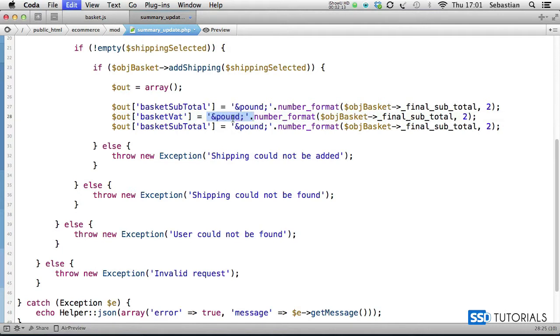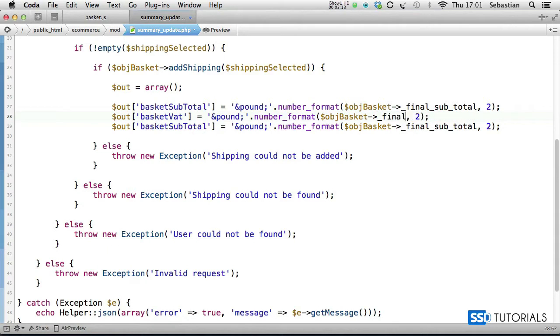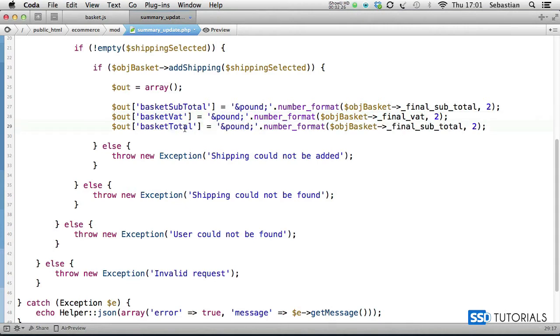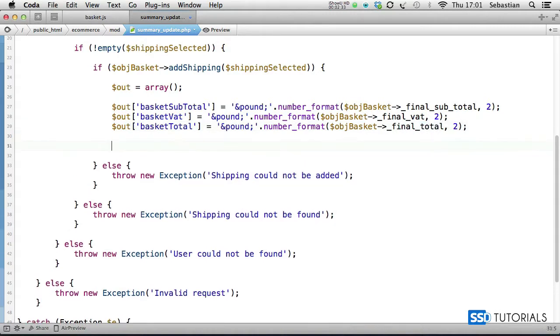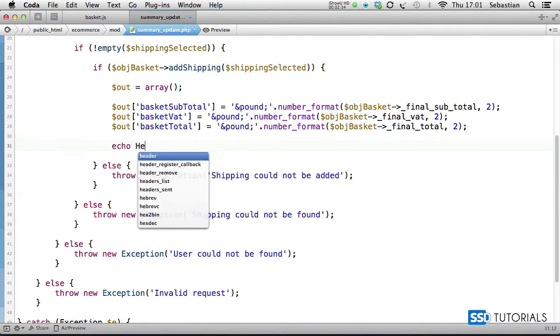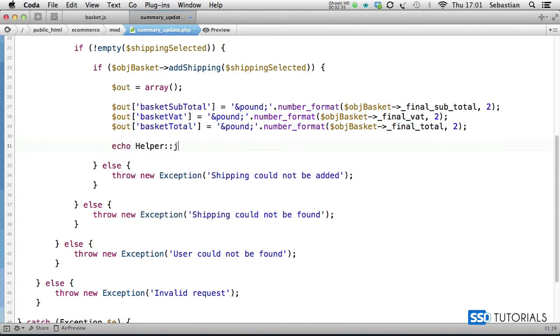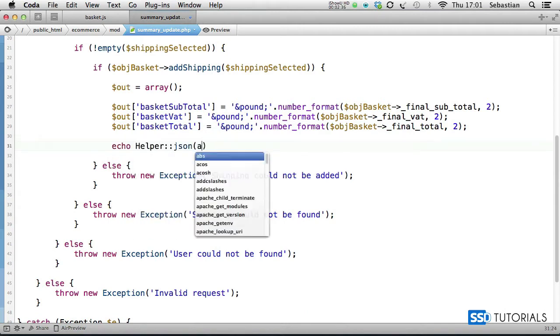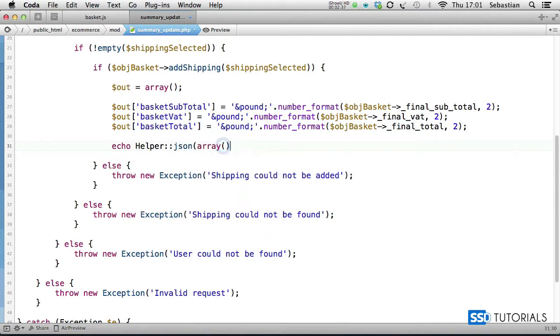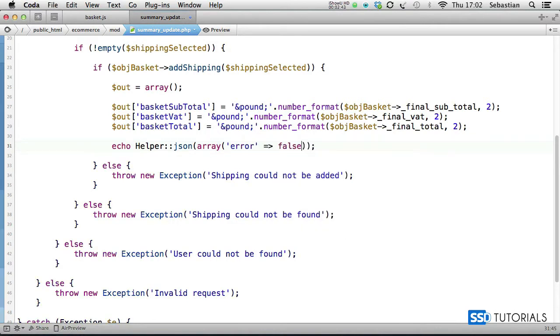Two decimal places. And then we have final basket total and we go for final total here, again with two decimal places. Then we echo helper json array and inside of this array we simply do error equals false and totals equals out.